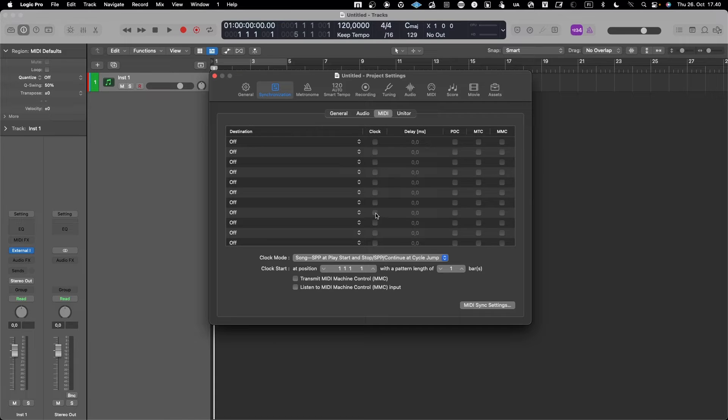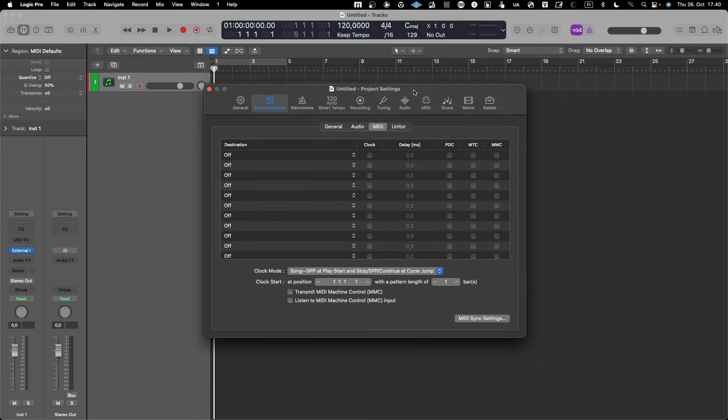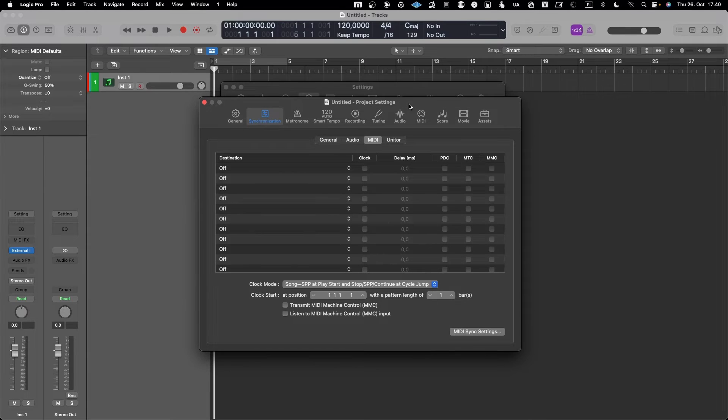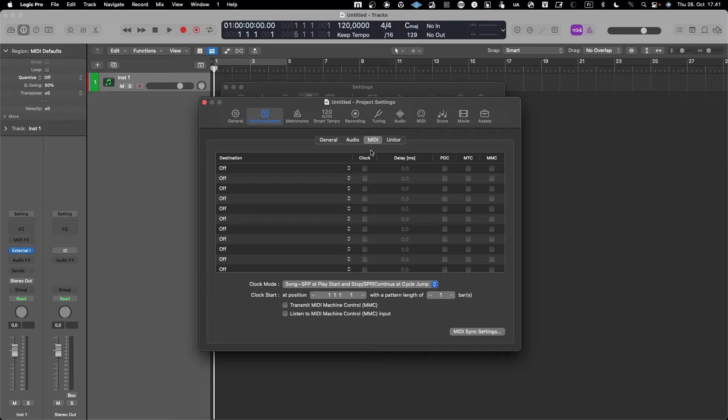So we will of course look and see how to make these a bit more permanent in the future. But for this case, in order to synchronize your external instruments, you need to come over here and then select the ones that you want to send clock into.